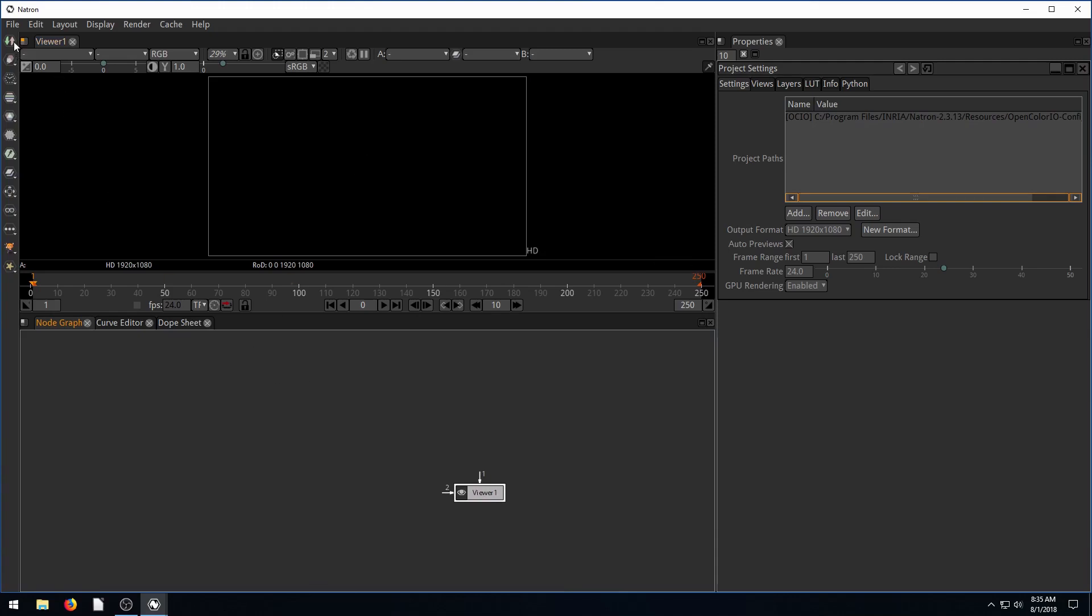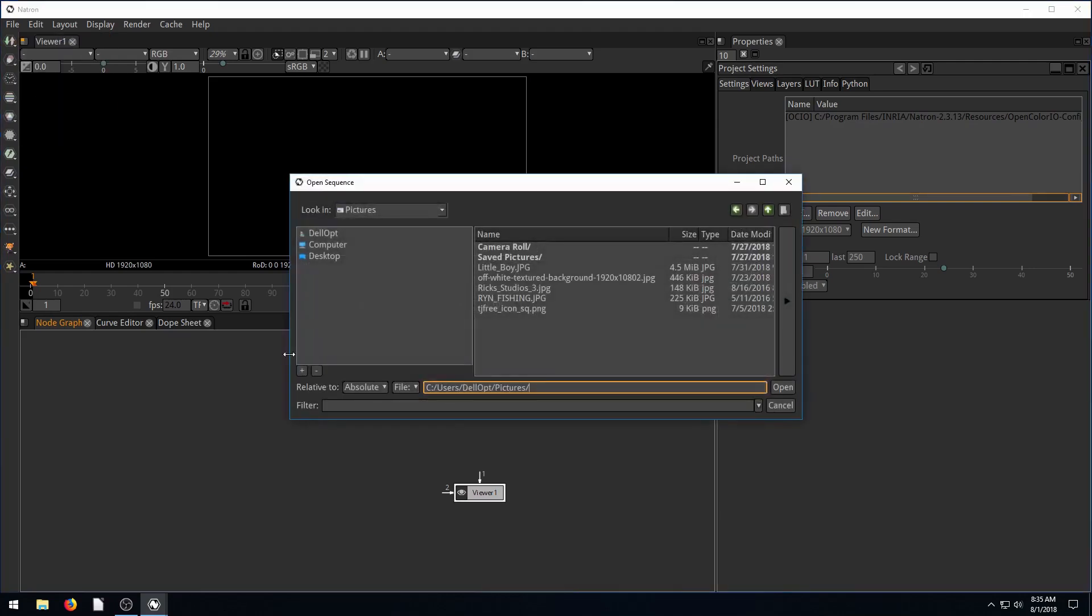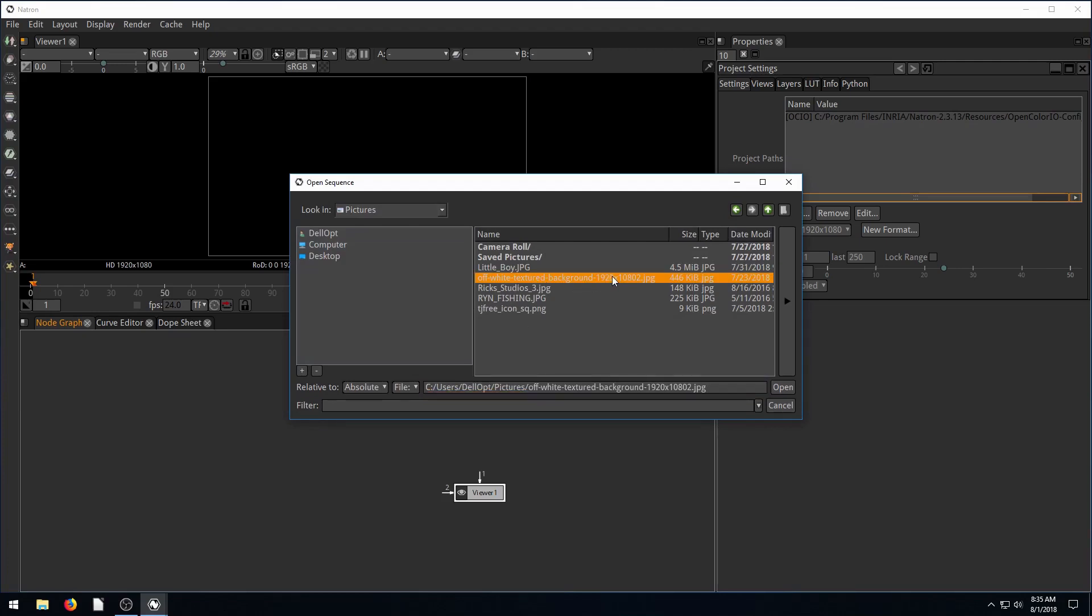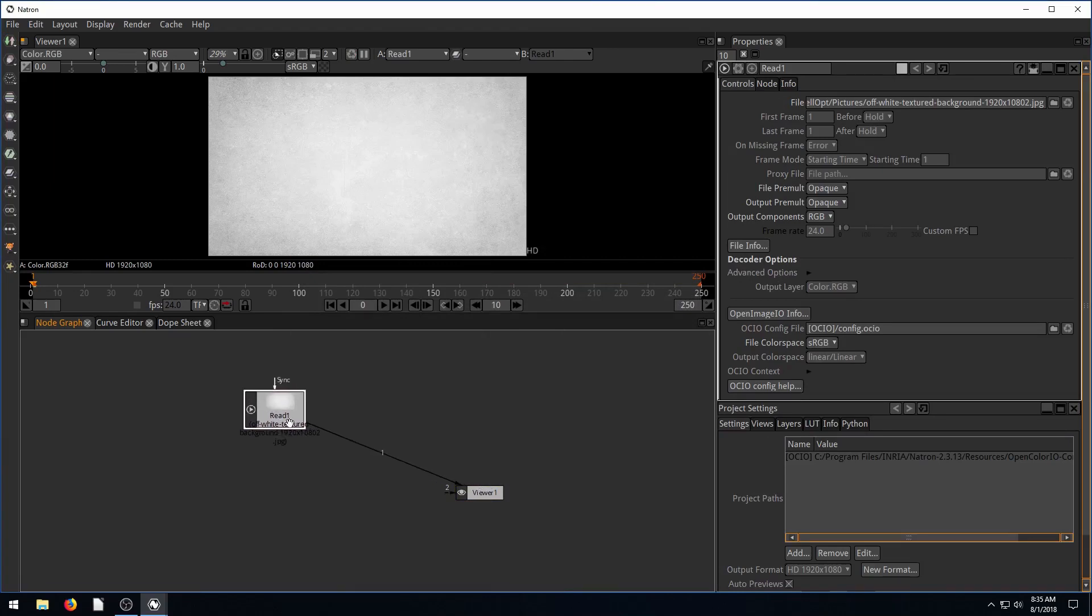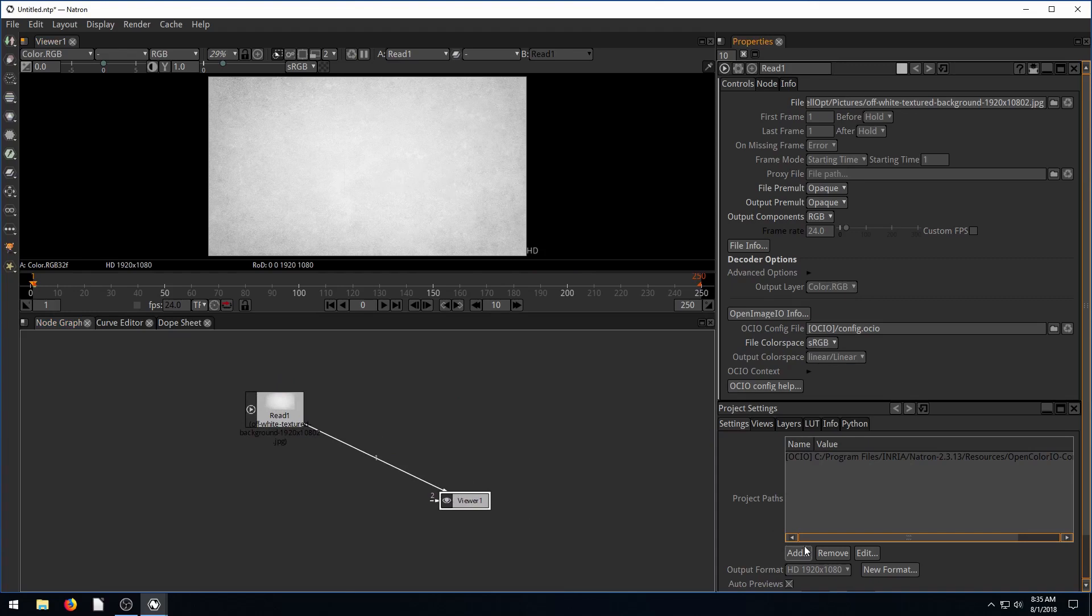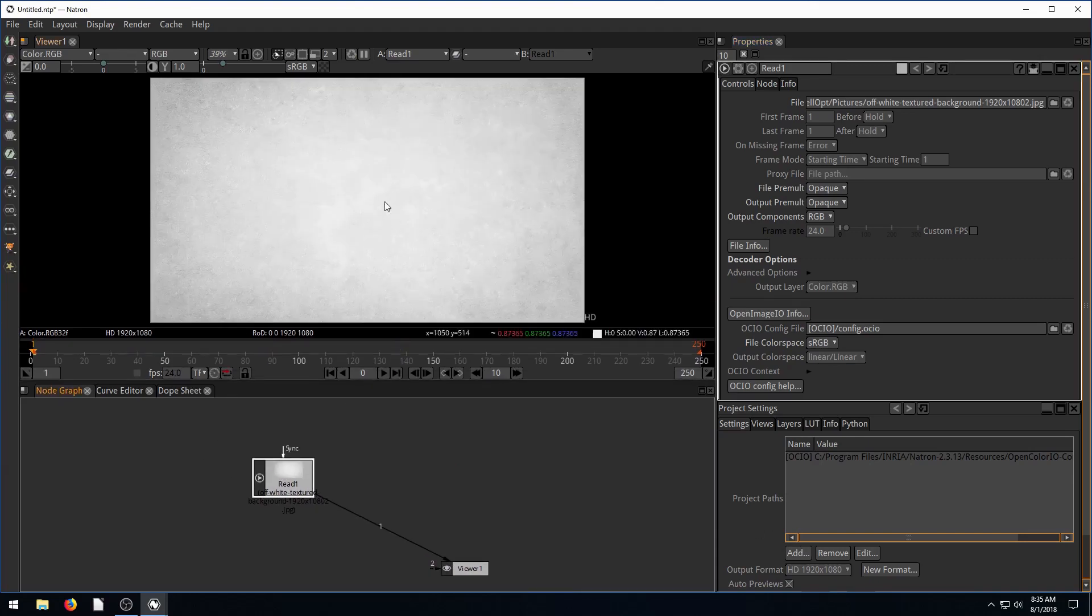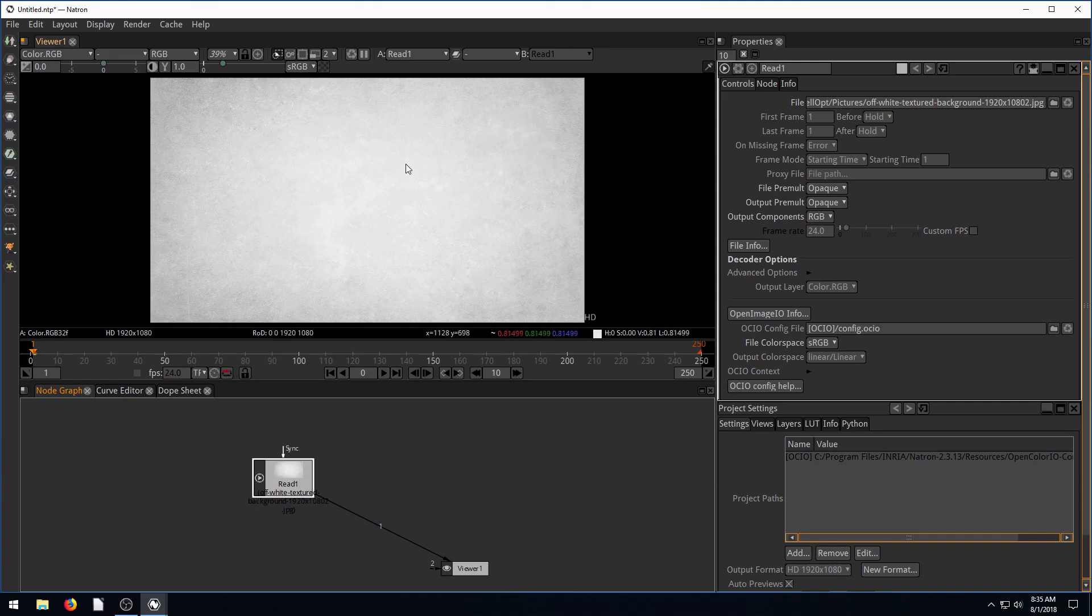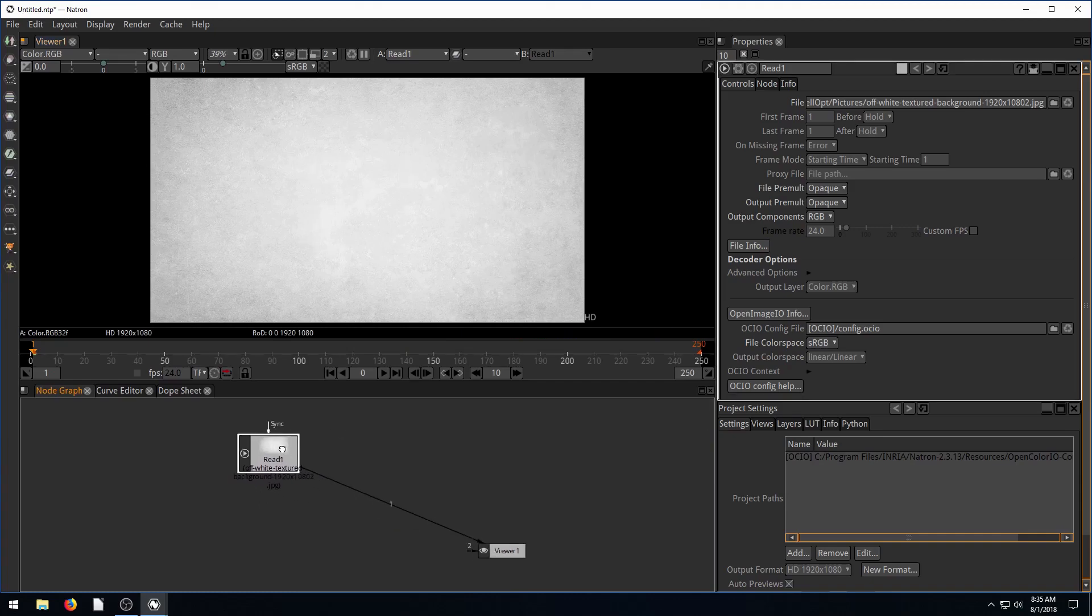So to get started, I'm going to read in a background. I'll go to these image nodes and go to read. Natron's asking what file do you want to bring in. I'm going to do this background, it's like 1920 by 1080, so that matches our project size perfectly. Now we have this nice white textured background and I want to bring in a logo and have it right in the center.